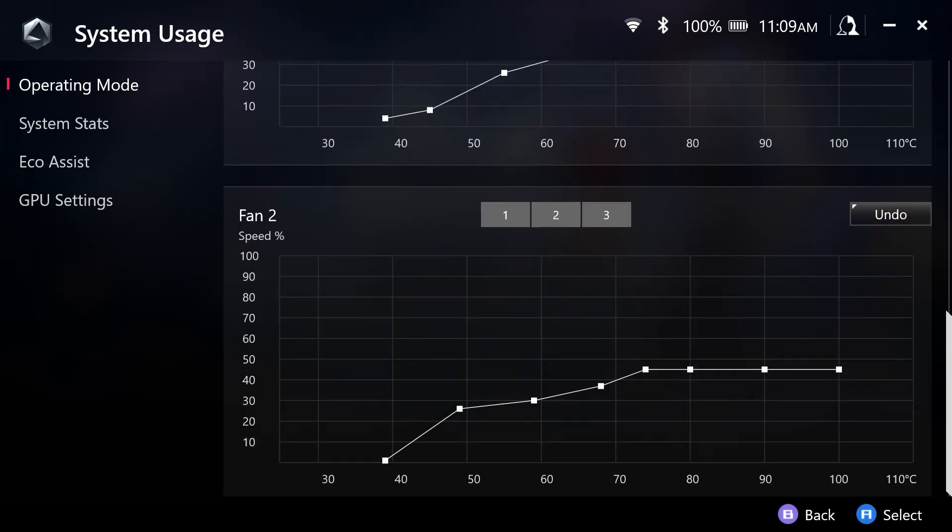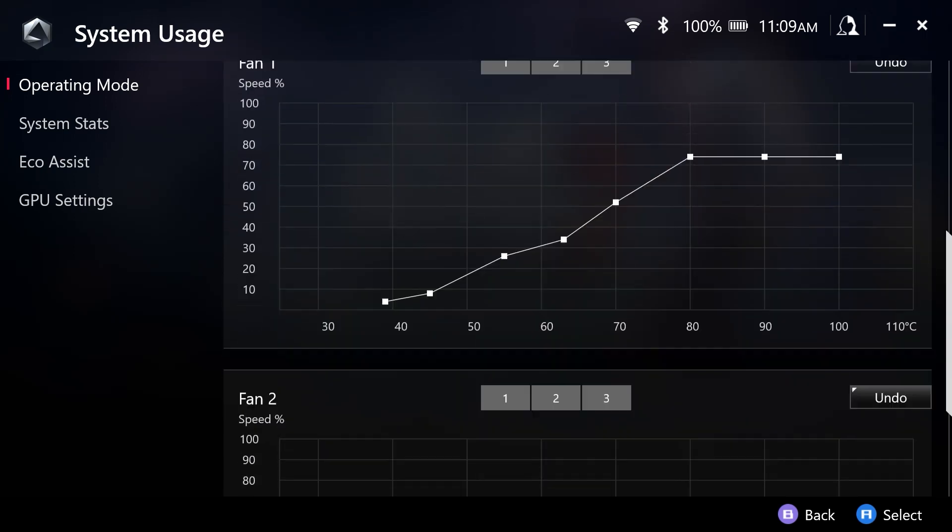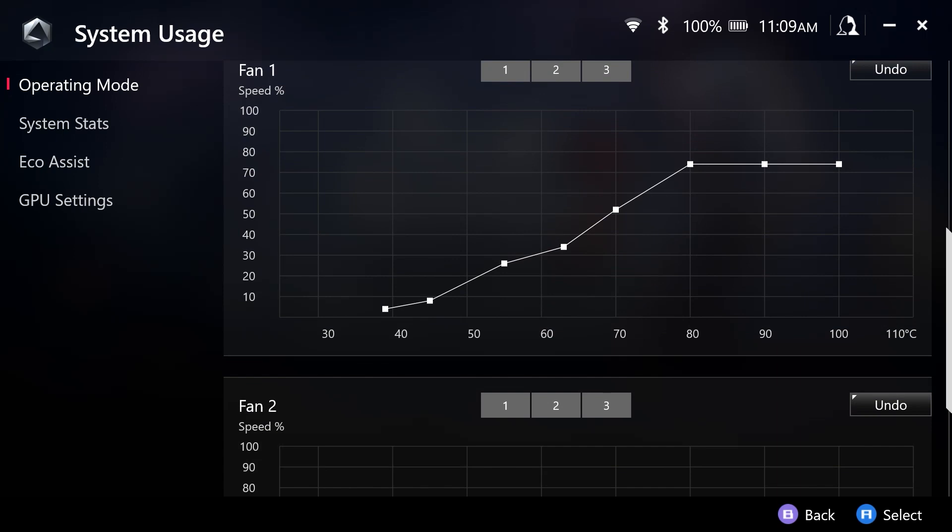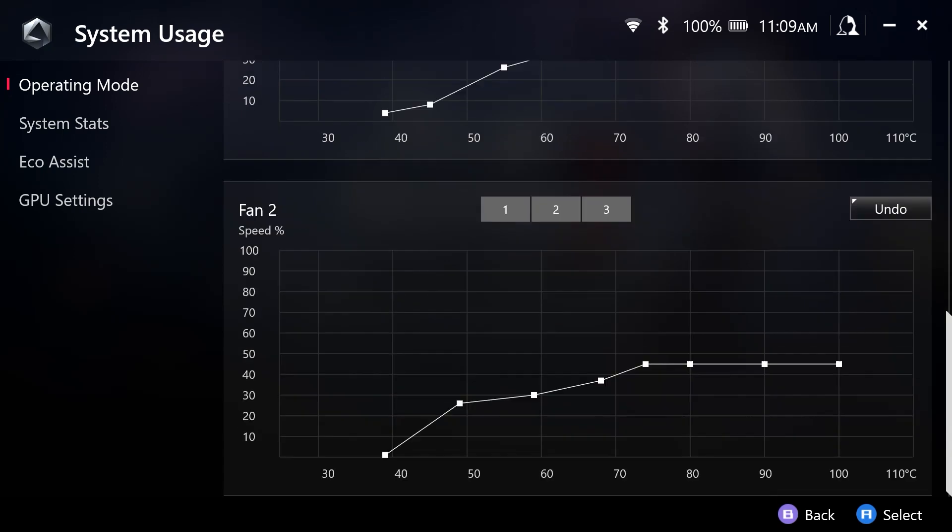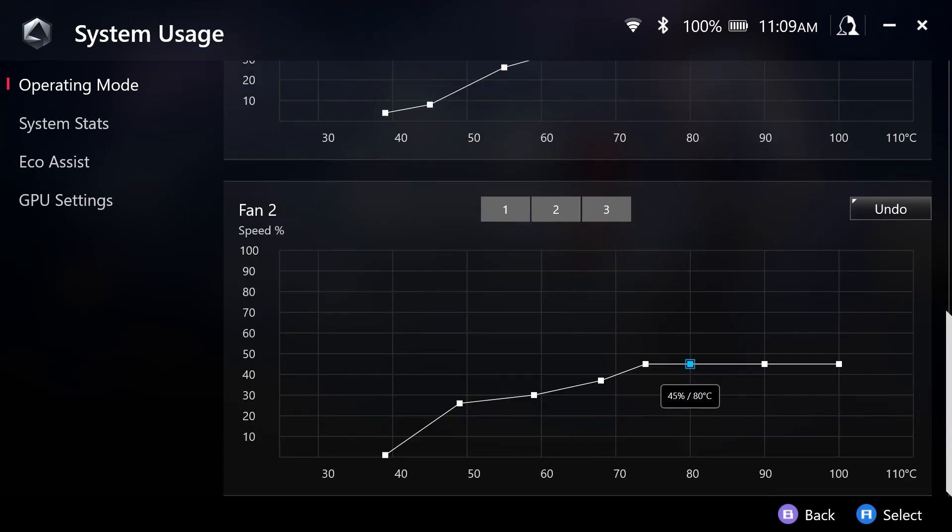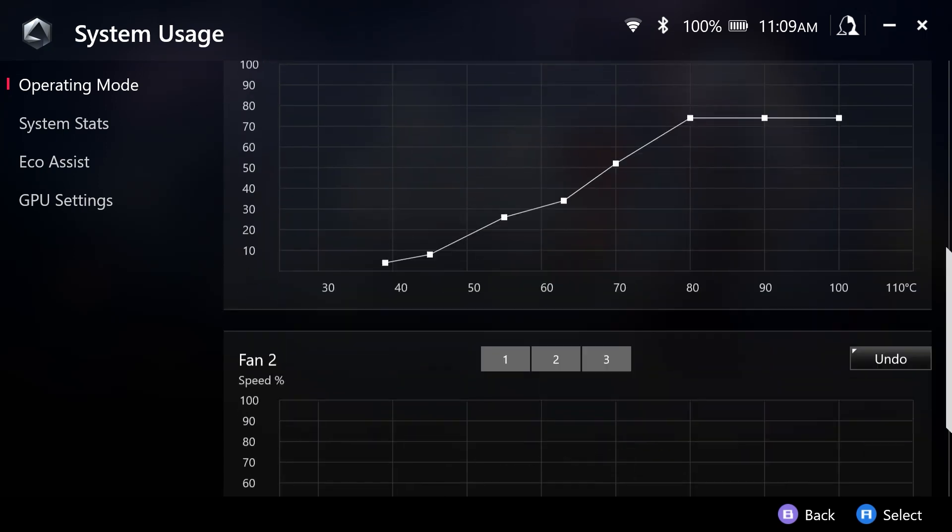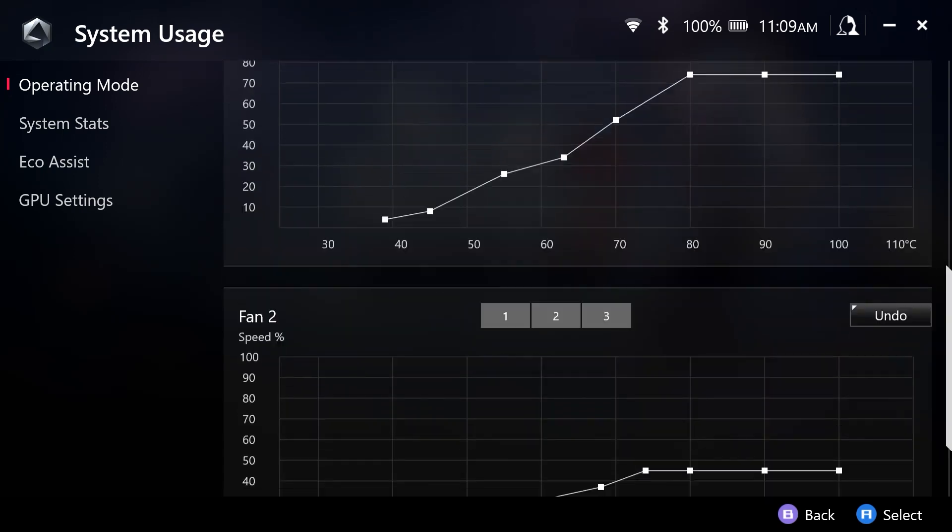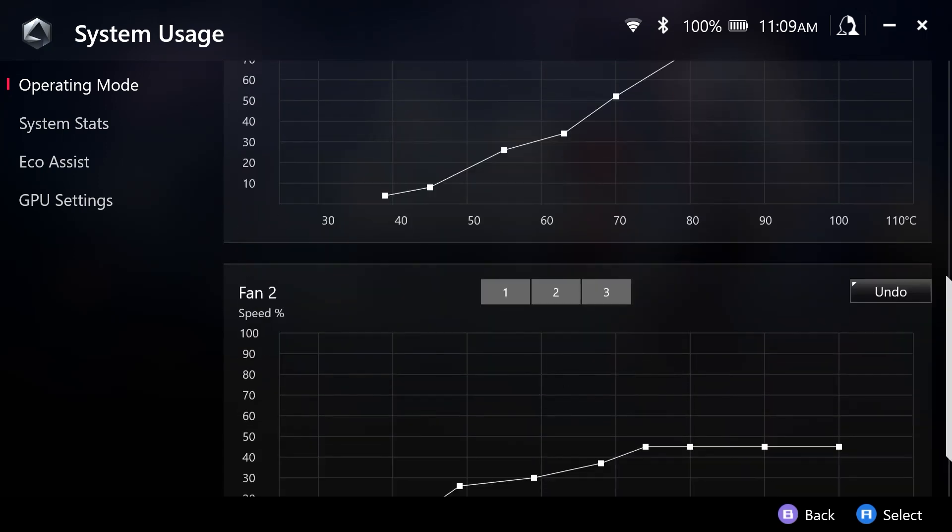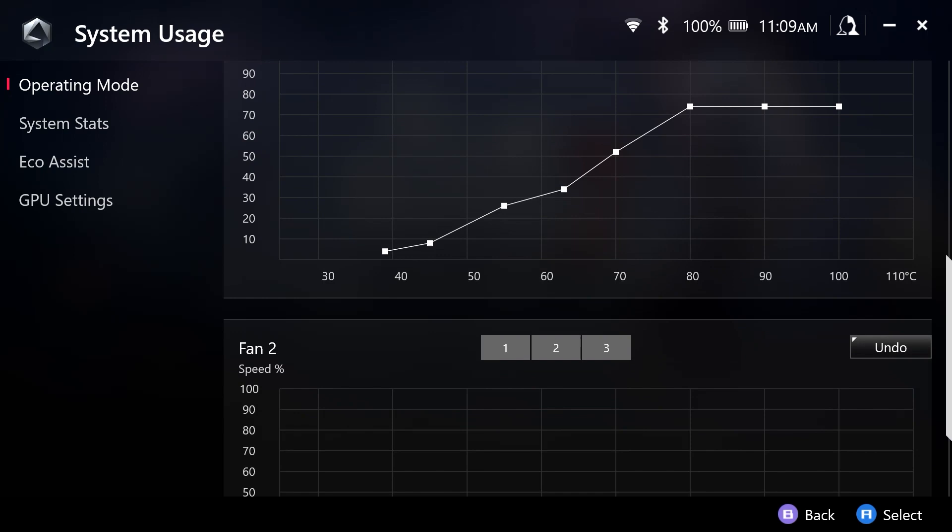And as you can see, the fans are set differently here. The fan curve specifically. But we can customize these.